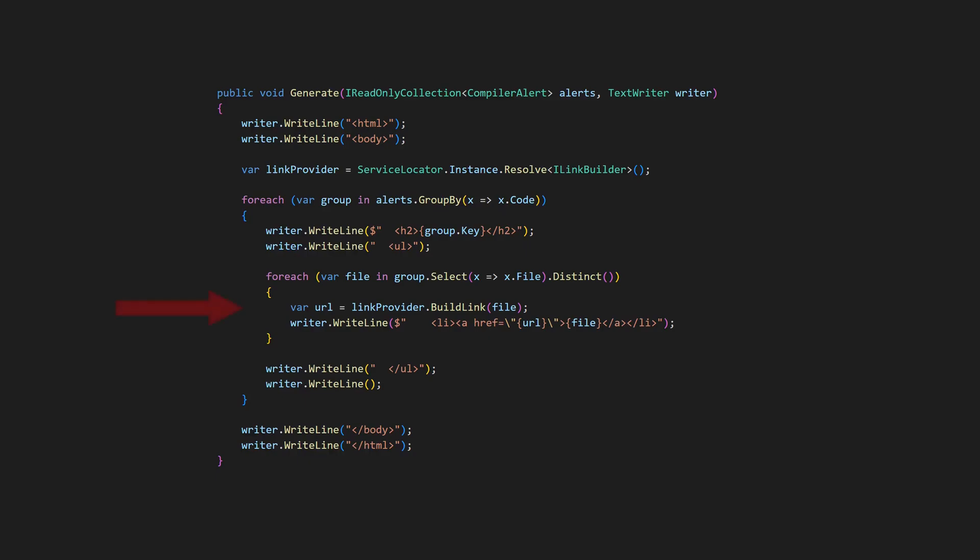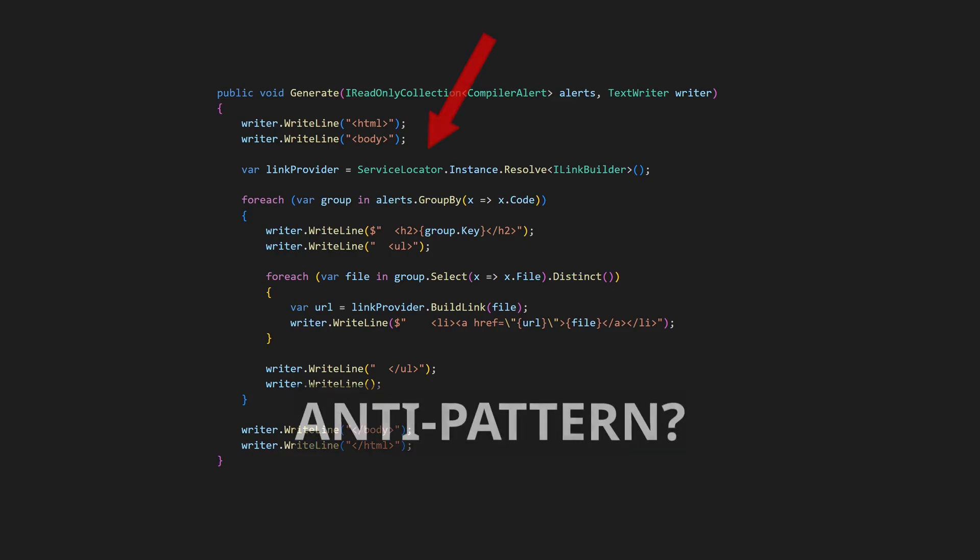An easy way to retrieve dependencies in a class is by using the service locator pattern. But isn't that considered an anti-pattern in clean code? Let's find out.